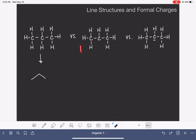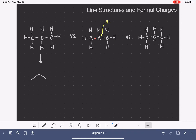In the second molecule, the carbon in the center has only one hydrogen and only three bonds, which means this carbon atom is going to have a formal charge. Let's calculate it: carbon normally has four valence electrons. This carbon has three bonds and no non-bonding electrons, no lone pairs. So this carbon atom has a formal charge of plus one, and we indicate that by drawing the plus in a circle somewhere near the carbon atom.